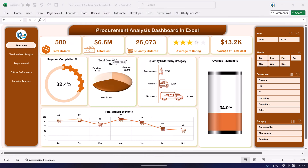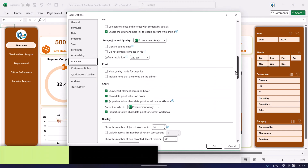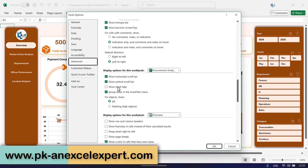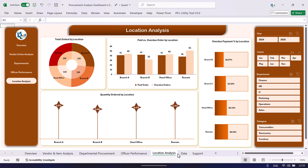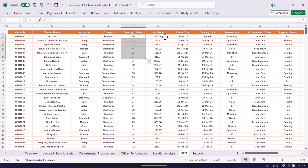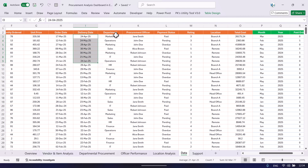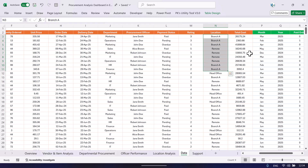Now I will show you how to update your data and refresh the dashboard. Go to File, then Options, then Advanced, scroll down, and enable the option to show sheet tabs. Click OK. You will now see all sheet tabs including the data sheet. You need to enter the order ID, vendor name, item name, category, quantity ordered, unit price, order date, delivery date, department, procurement officer name, payment status, rating, and location.